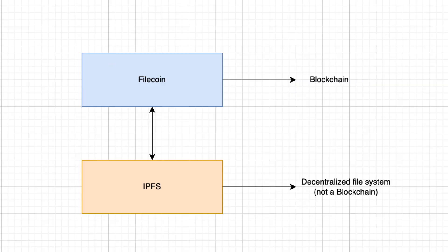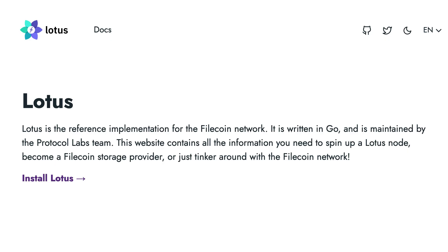Filecoin was created as a protocol on top of IPFS to create a marketplace for data storage. Its reference client is called Lotus and is written in Golang.